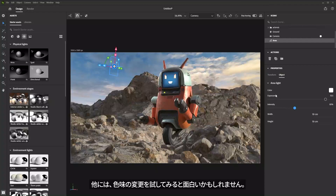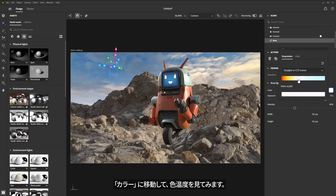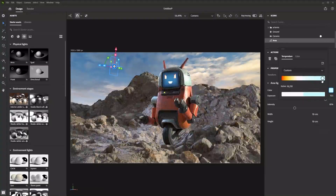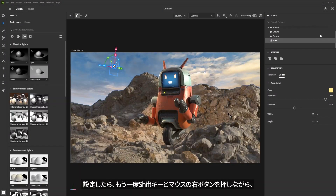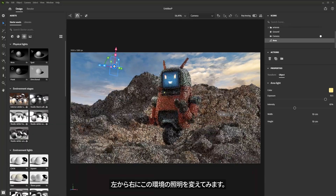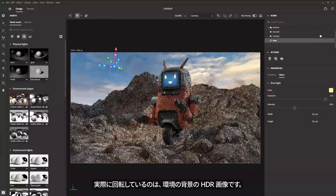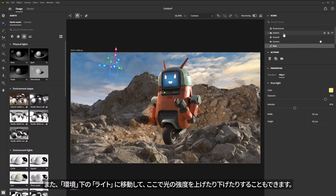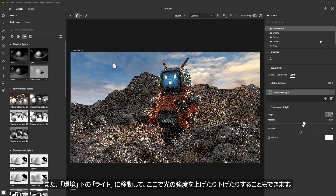Something else that might be interesting is to play around with the color value. If we come over to the color and look at temperature, we can use a warm tinted value or something a little bit more cool. I'm going to move this over to a warm value and go with something like this. I can also hold down Shift and right mouse button left to right to continue playing around with the lighting for that environment background, rotating that HDR, which is also changing some of the directional light in the scene. I can also jump over to the Environment itself under Lights and increase or decrease the intensity.